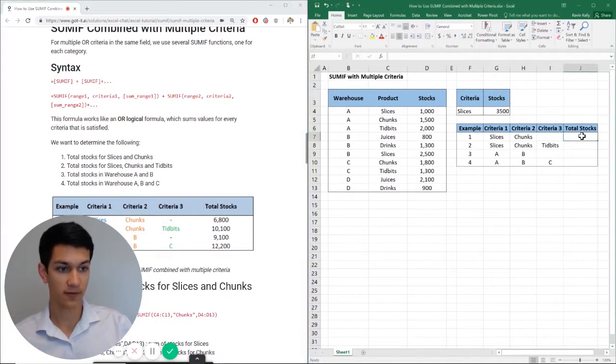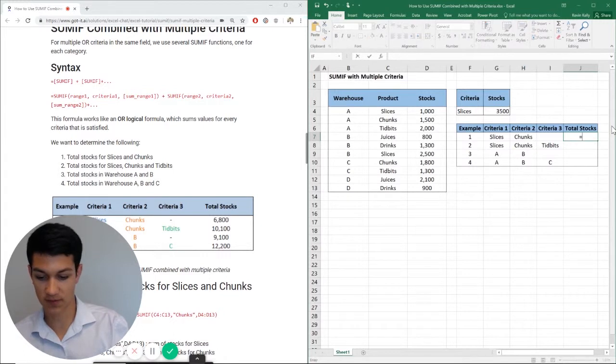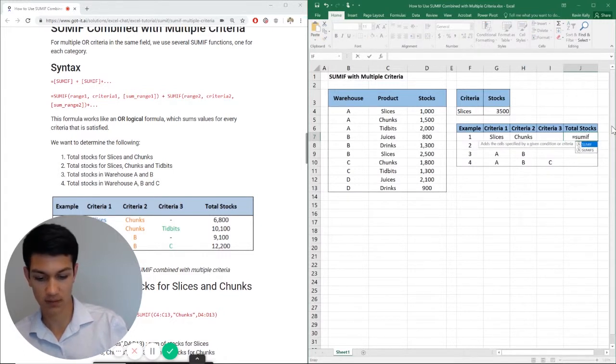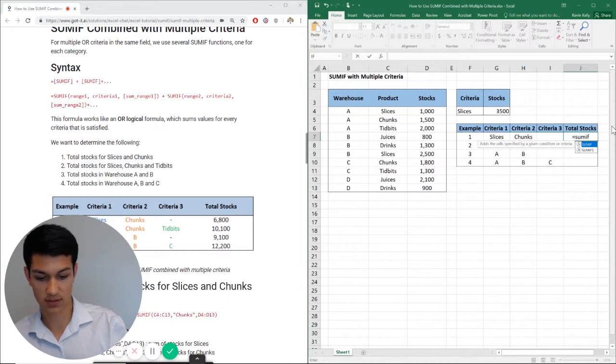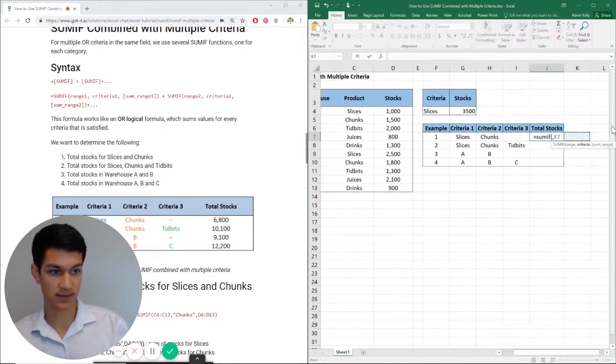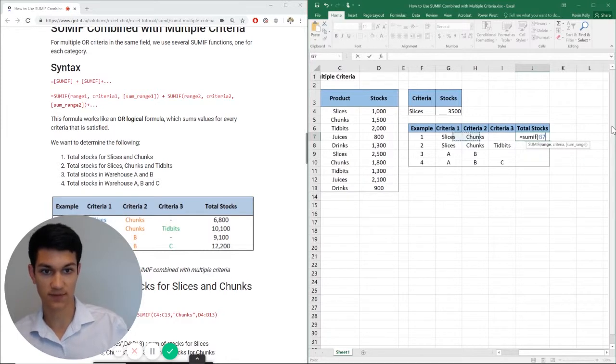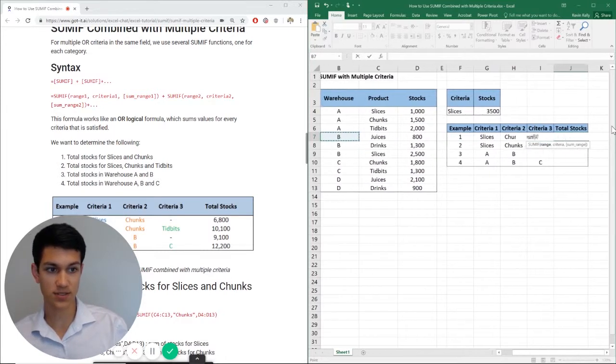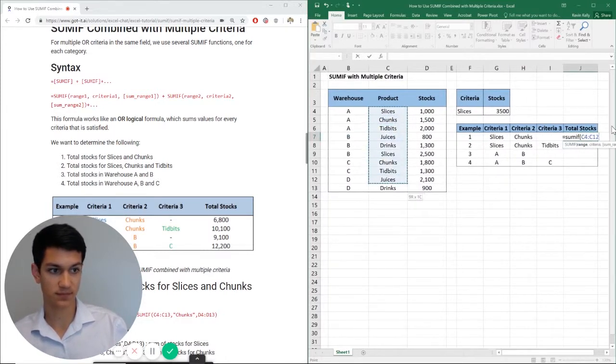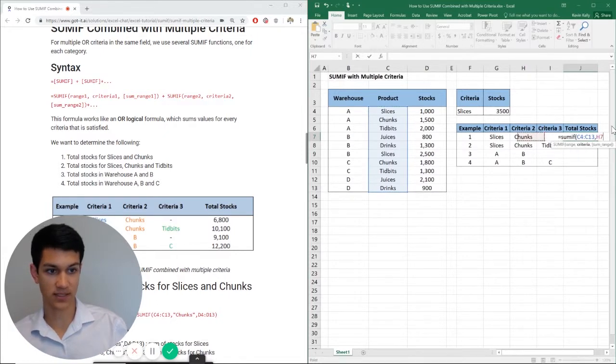So for example, let's do slices and chunks. So equals SUMIF comma, parentheses comma. Now it's asking for the range first, which we will select here. Now asking for the criteria.